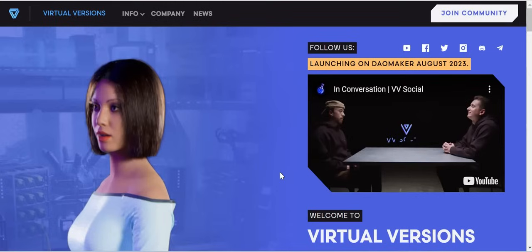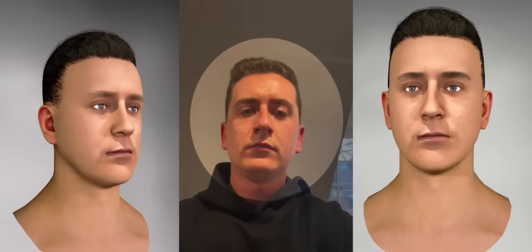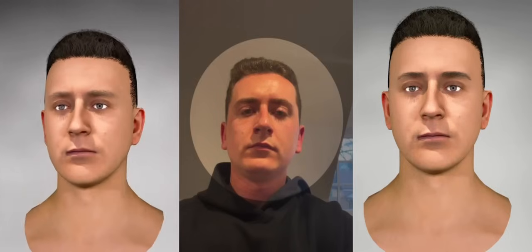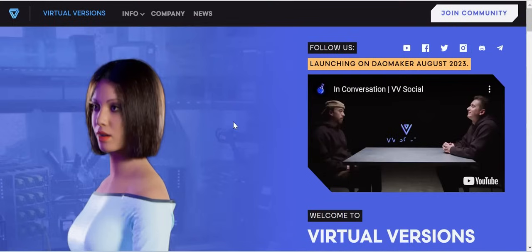Hello guys, welcome to my channel. In today's video we're going to be talking about Virtual Version. Virtual Version is a decentralized 3D security encryption project where your identity online in this generation is well protected. Gone are the days where people are taking your security from different websites and selling it out without your knowledge.